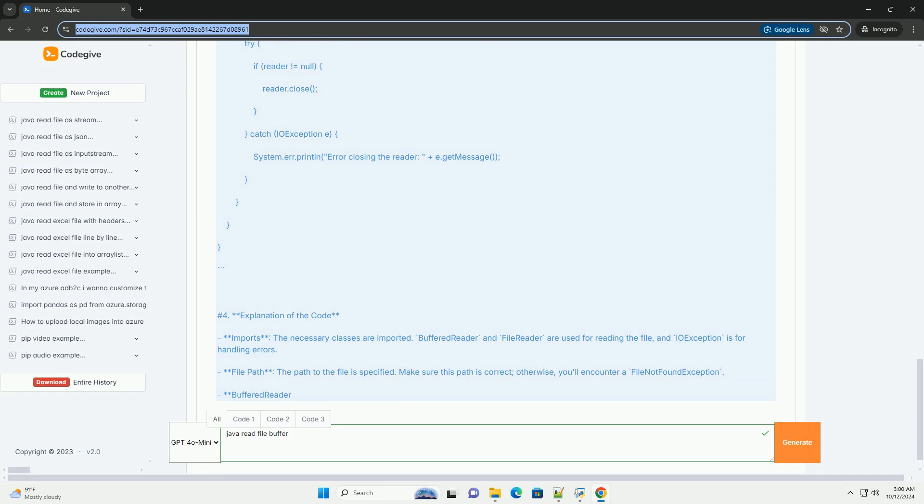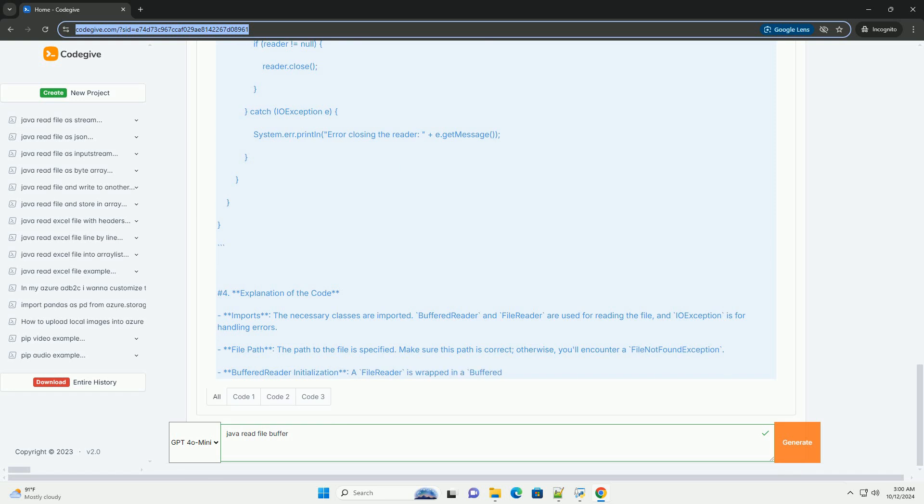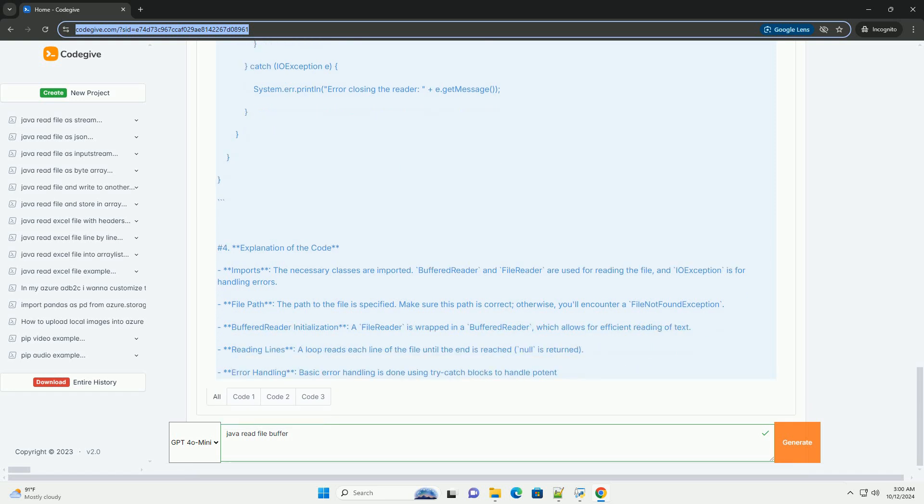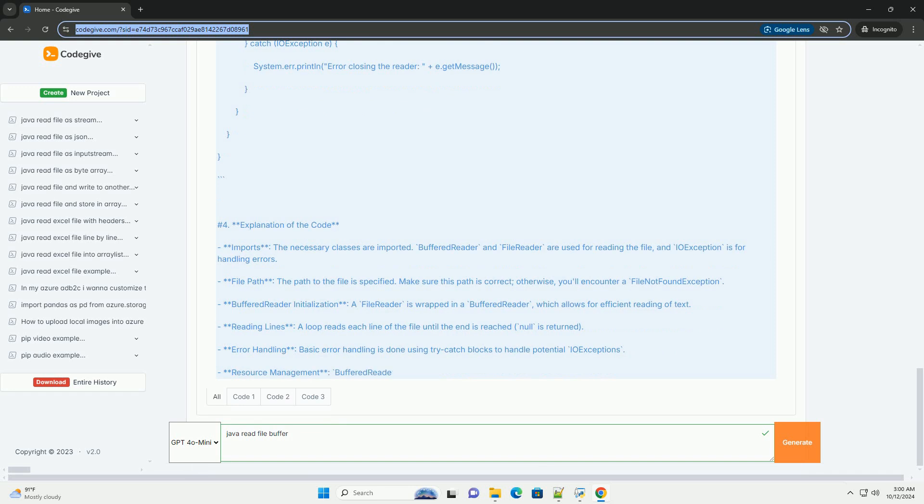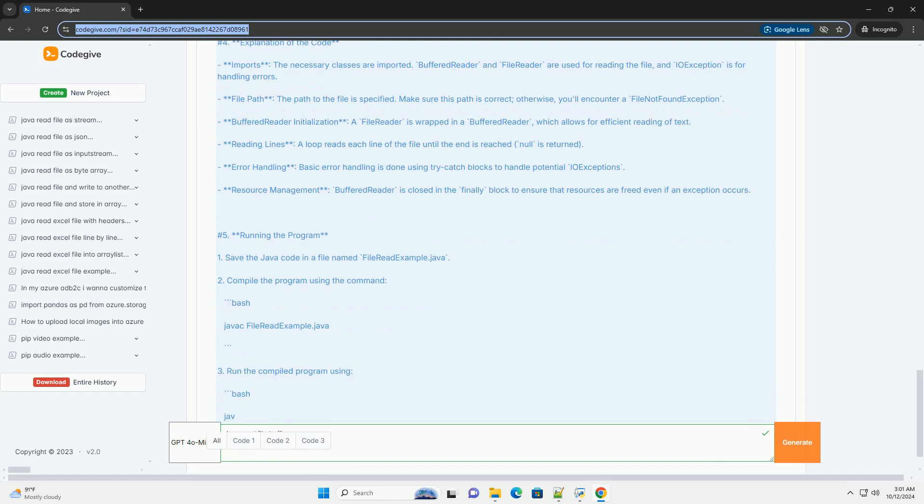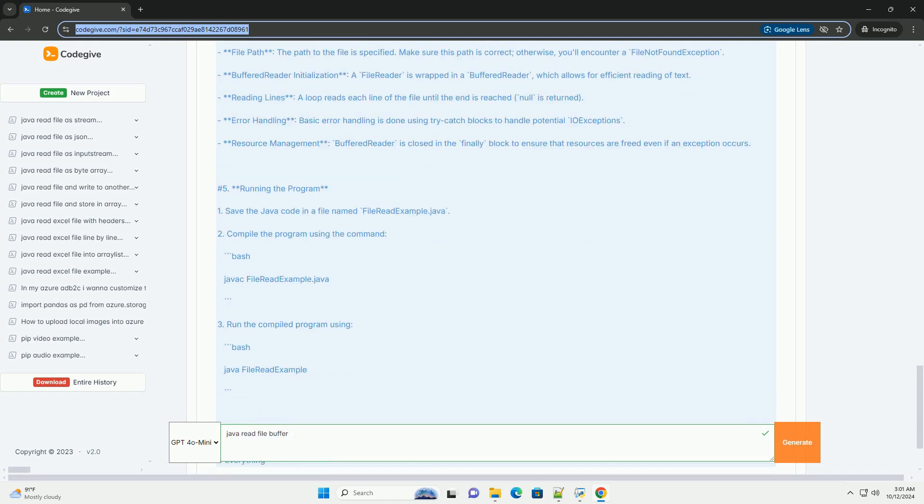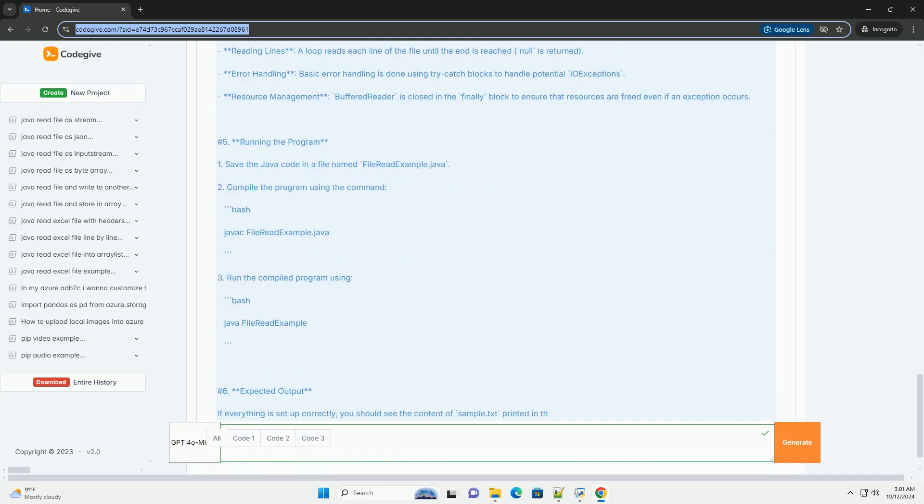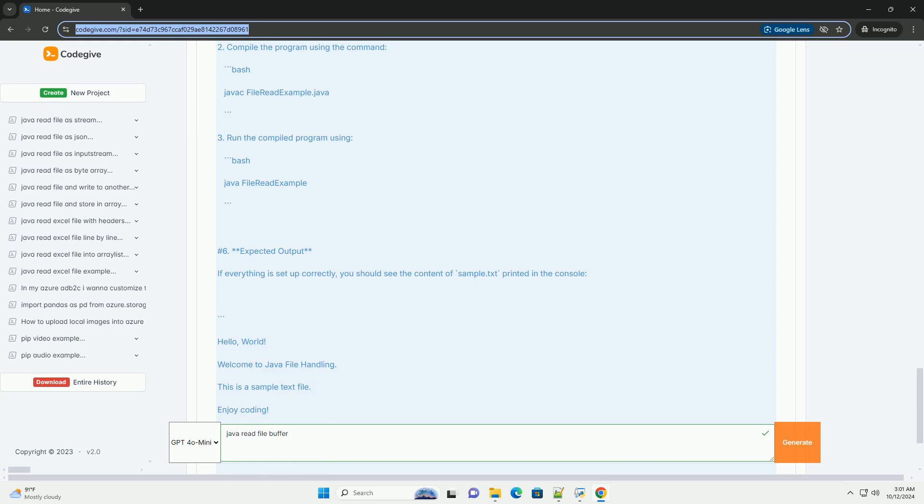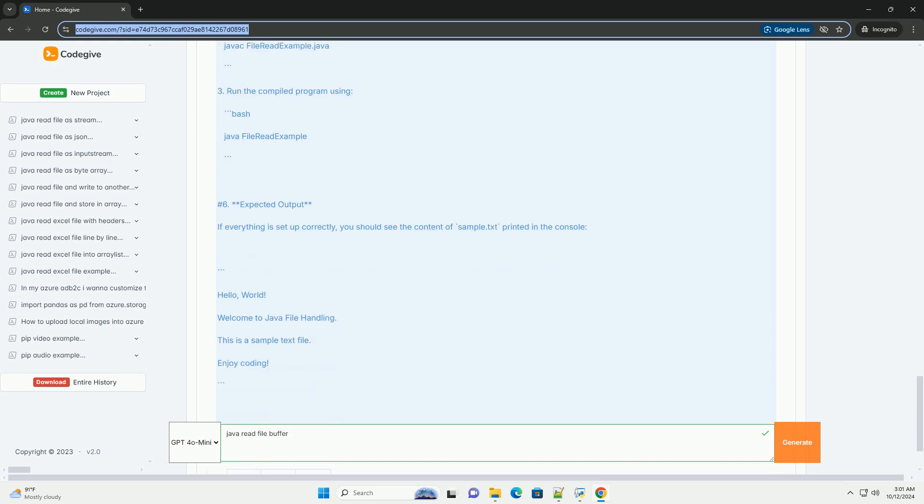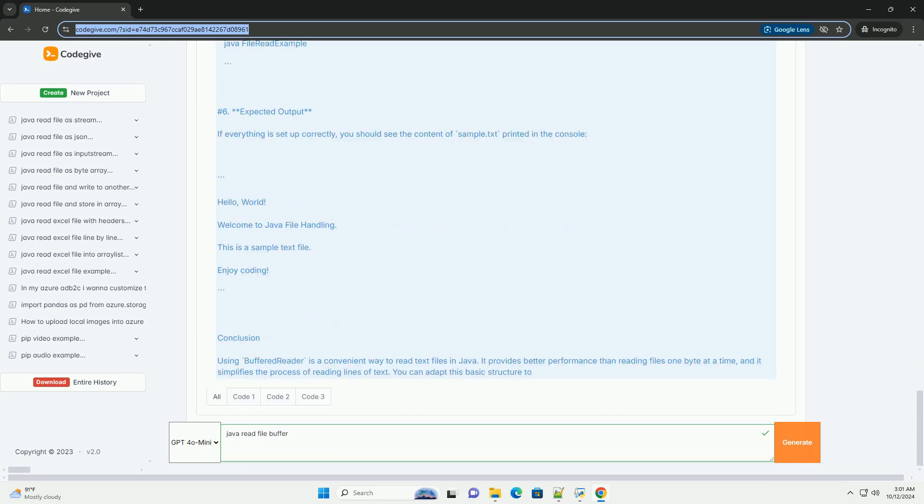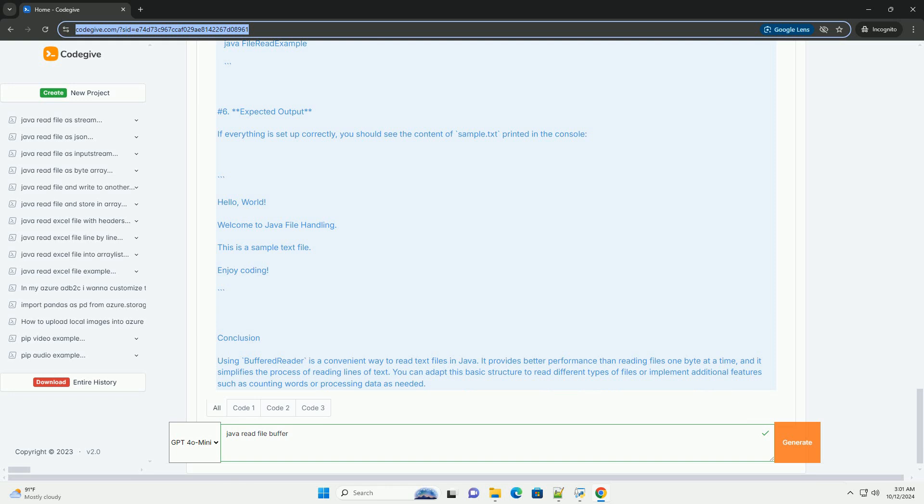Step 1: Set up your environment. Make sure you have the Java Development Kit (JDK) installed on your system. You can download it from Oracle's official website at oracle.com/java/technologies/java-jdk11-downloads.html, or use an OpenJDK version.